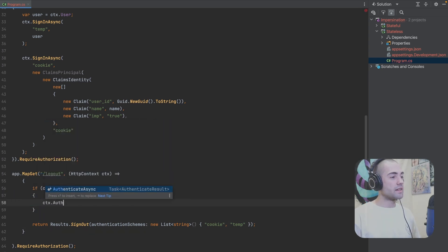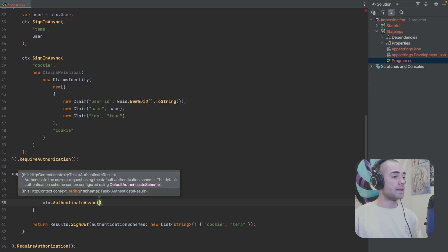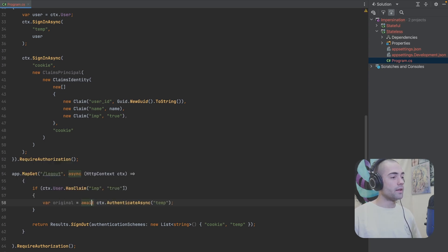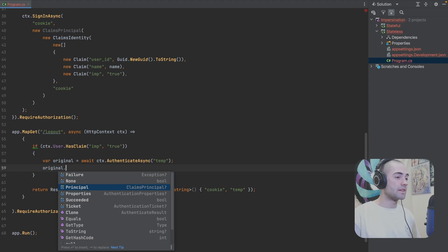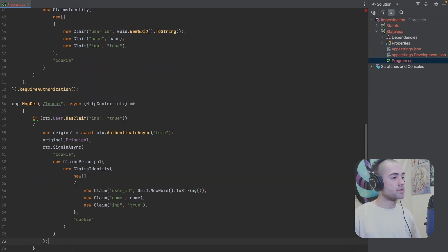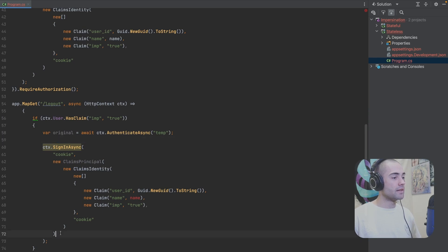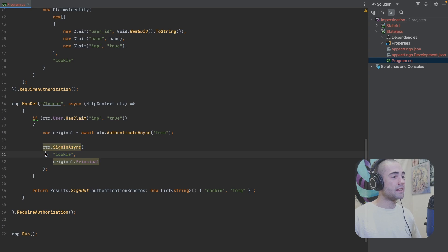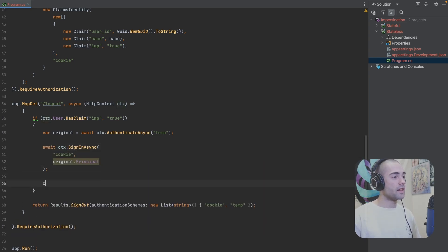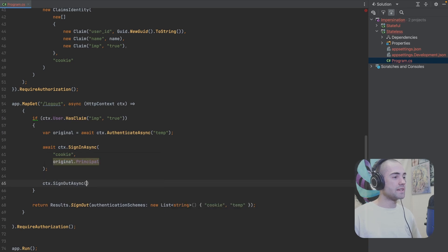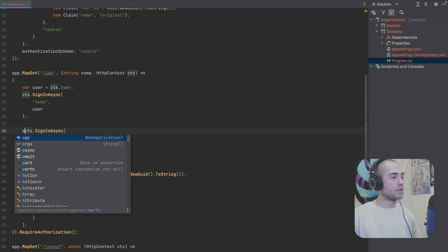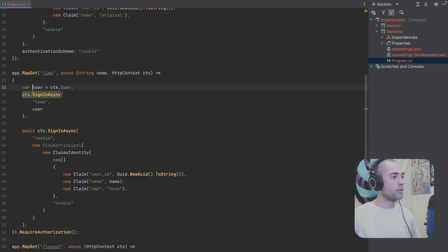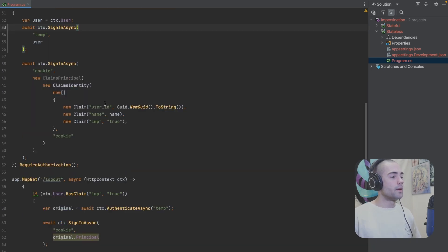Inside the `if` statement, we call `ctx.AuthenticateAsync` with the temp schema — this gives us our original authentication session. Inside the authentication result, we'll see a principal which we can use to sign back in, but now under the regular cookie authentication schema. After signing back in, we sign out of the temp authentication schema. We also sign out of temp in the `else` branch just in case. Make sure to `await` all of these calls.